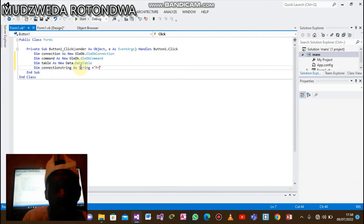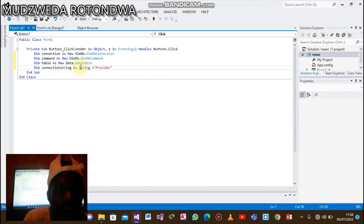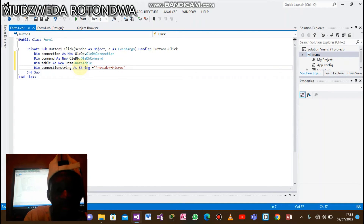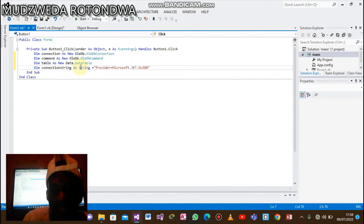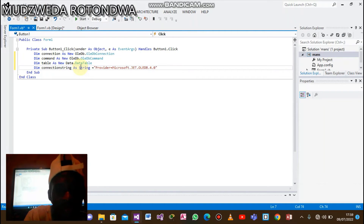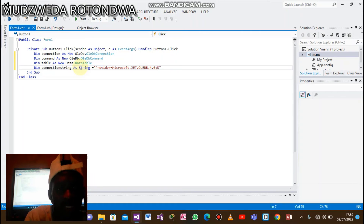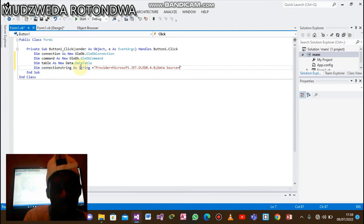The connection string starts with the letter P for Provider. The Provider is assigned to: Microsoft.Jet.OLEDB.4.0 — and then you say Data Source, and the name of our database is 'man.mdb', the Microsoft database file.